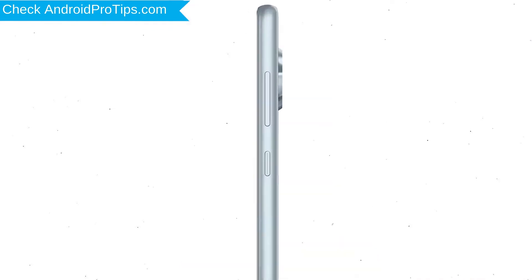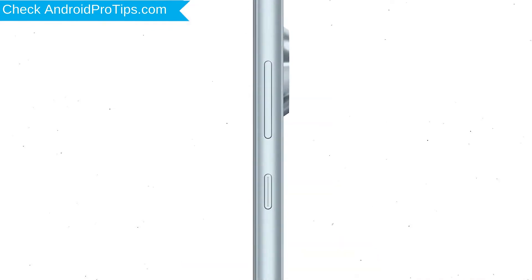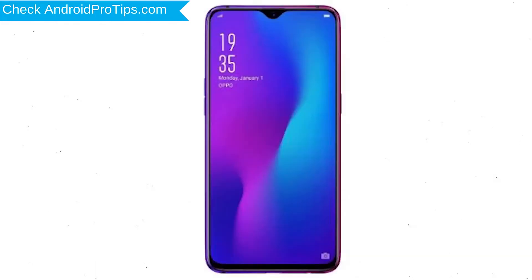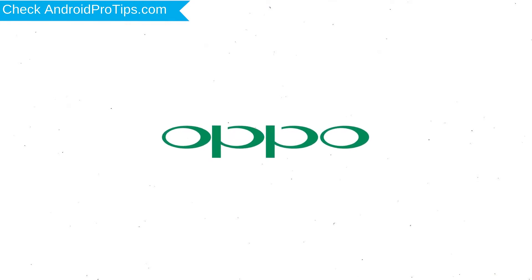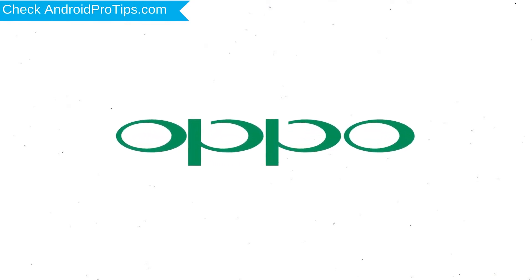Power off your mobile by holding the power button. Next, press and hold the volume down button and power button. Release both buttons when you see the logo.